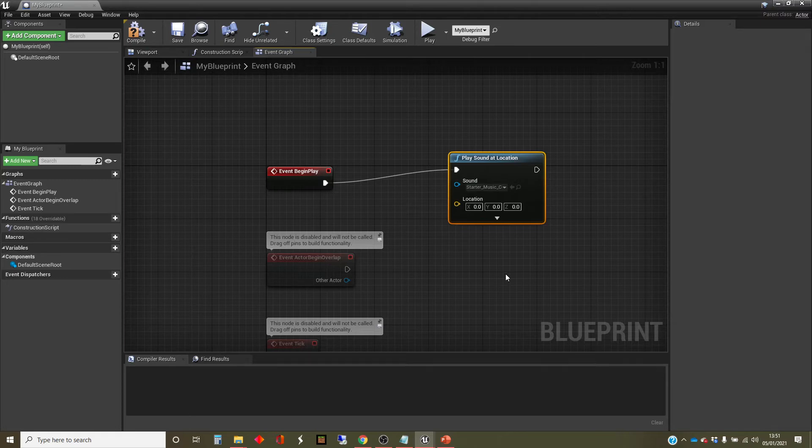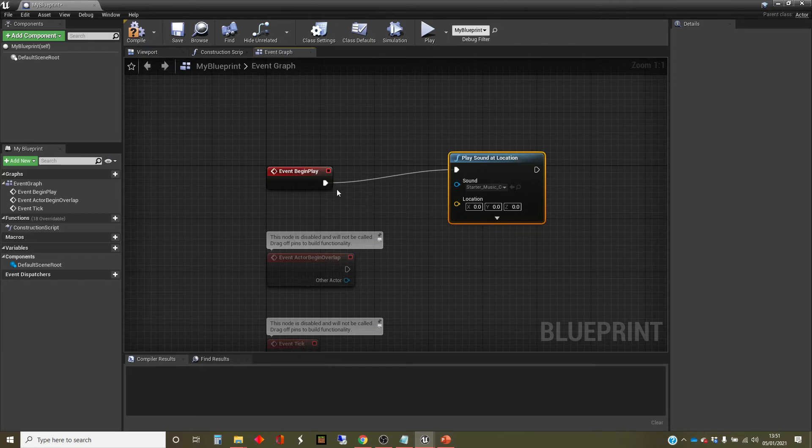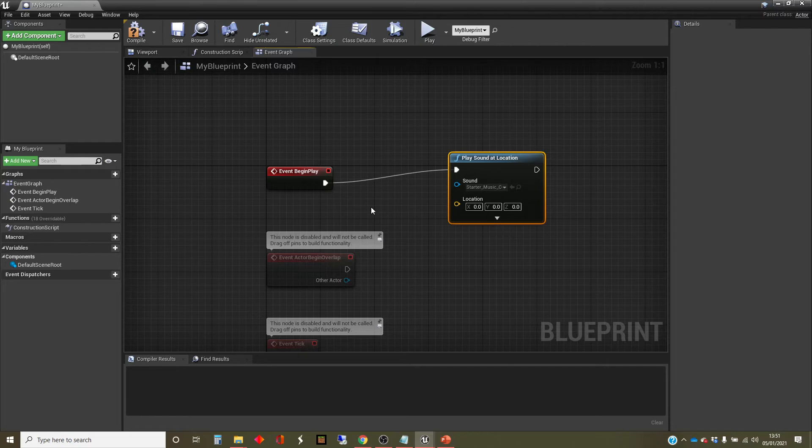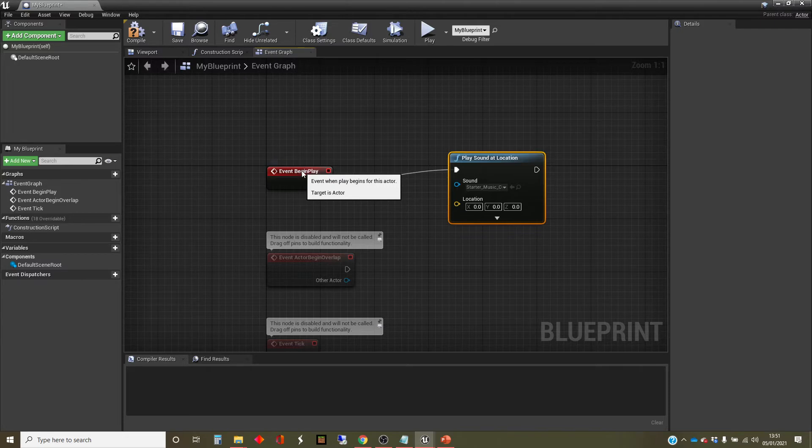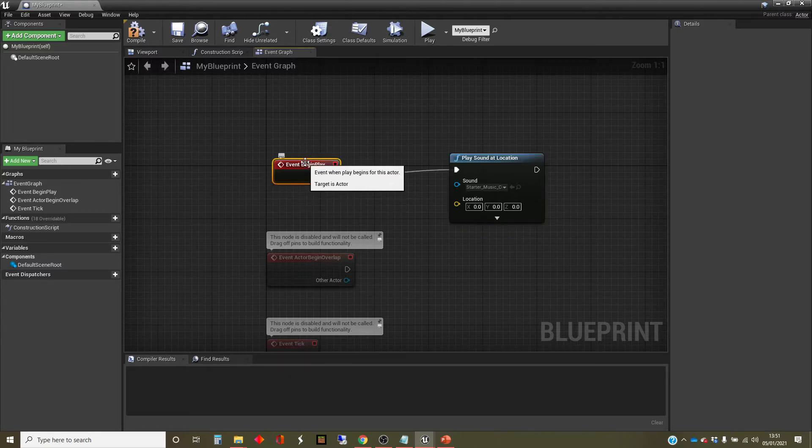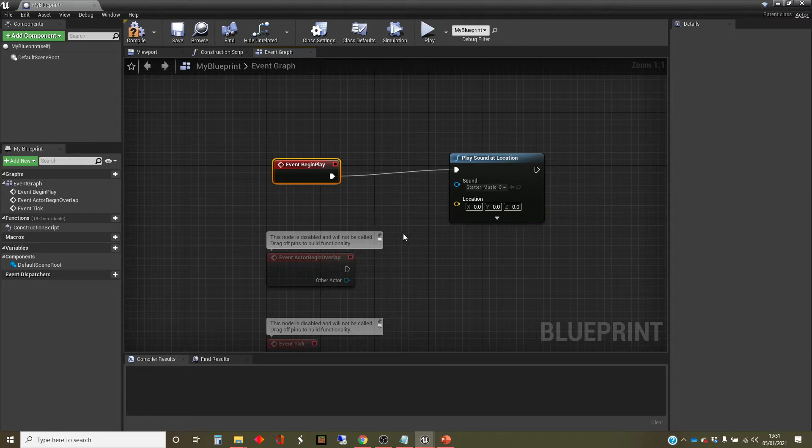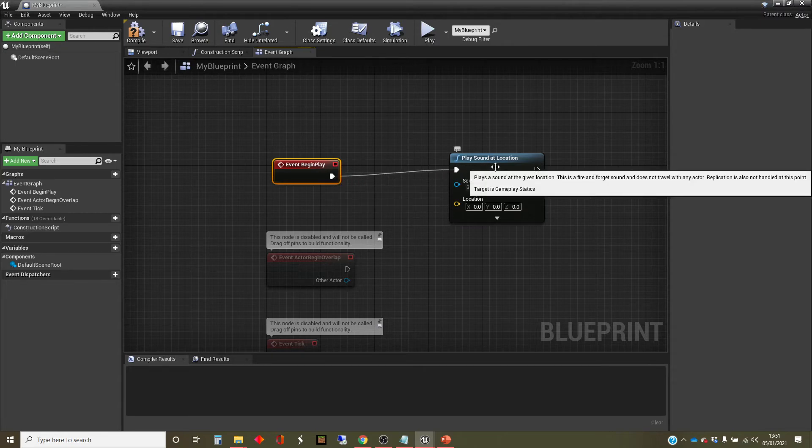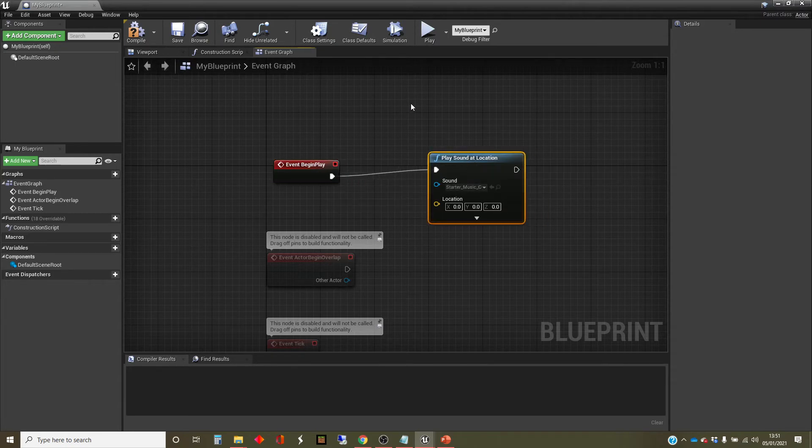So the first thing to notice here is that this white wire is what's called an execution wire. And so the white wires show you the flow of which node happens in time. So at the point where play begins, this node is fired and that starts this script. I can connect more nodes with wires onto the end of the script. And this white wire says the next thing to do is play sound at location.